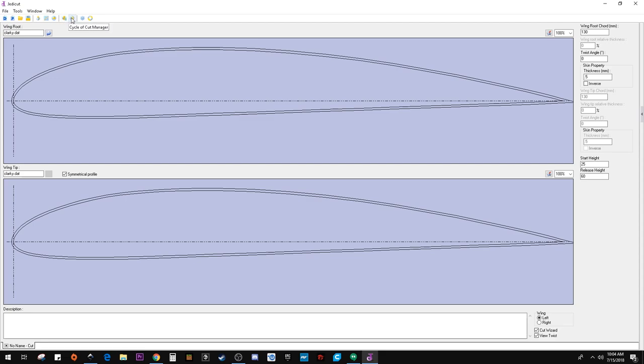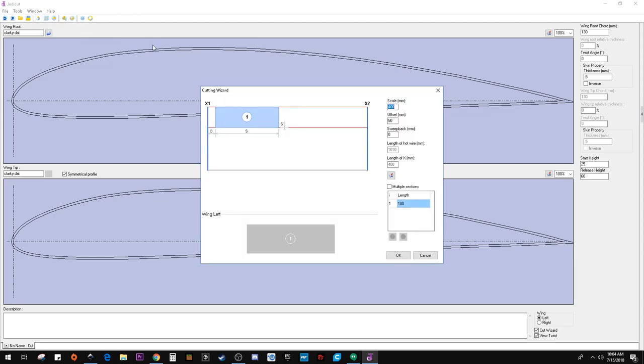Let's take a look at the cut preview. Ribs manager, I'm just missing it here. Oh, here we go. Cutting wizard.